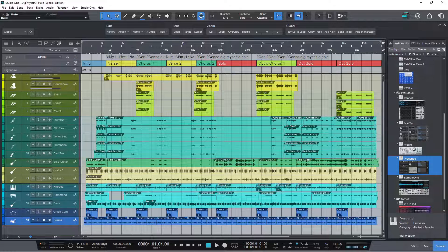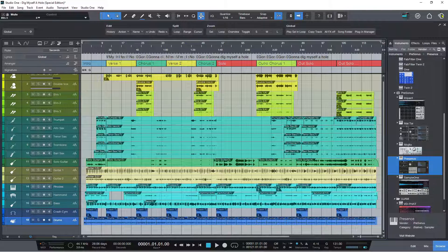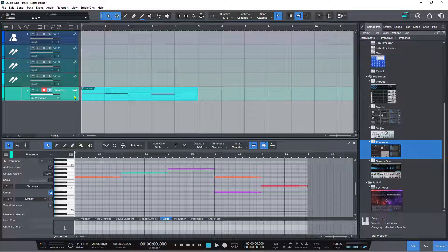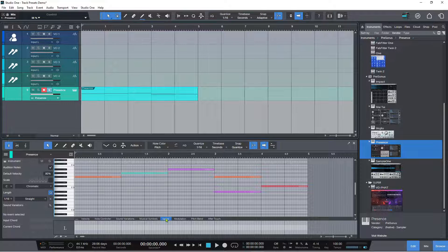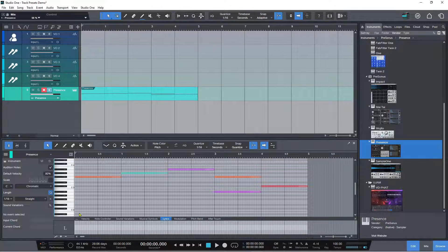But we're not quite done with lyrics just yet. If I go over to the tracks preset demo song, I've added a Presence instance here and entered some notes relatively at random. If I open this automation track, you can see that we have velocity, note control, all the things we're used to seeing — but we've also got this lyrics option here, which is very, very exciting. So I can enter some lyrics into this by selecting a note and then double-clicking.